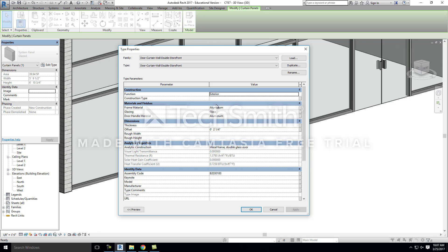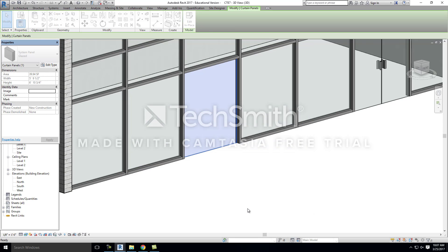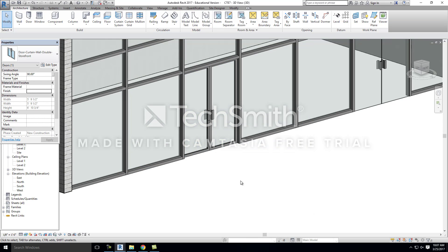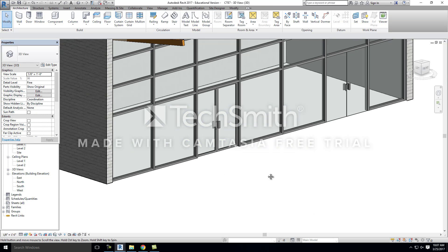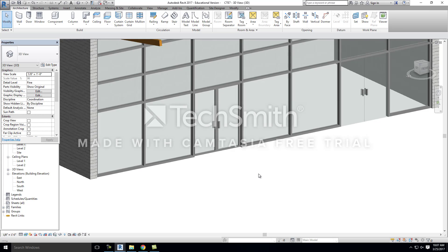If you want to change any of your materials for that door, you can do it right here. You have your frame material, which is currently aluminum, the glazing is simple glass, and the door handle is also aluminum. I'm okay with all of those materials, so I'll go ahead and hit OK and it will embed itself into your storefront.